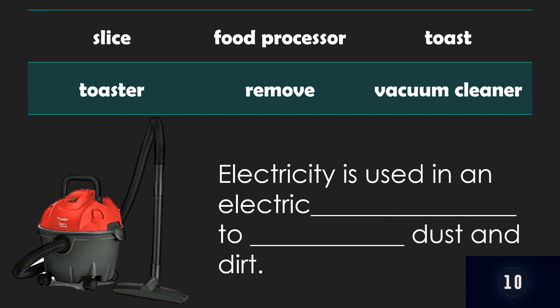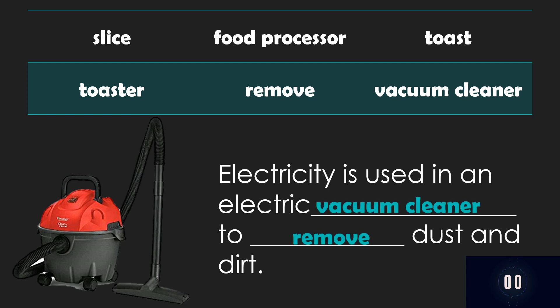Last one. Electricity is used in an electric blank to blank dust and dirt. What's your answer? Timer starts now. Vacuum cleaner and remove. Very good! Let's read it again. Electricity is used in an electric vacuum cleaner to remove dust and dirt.